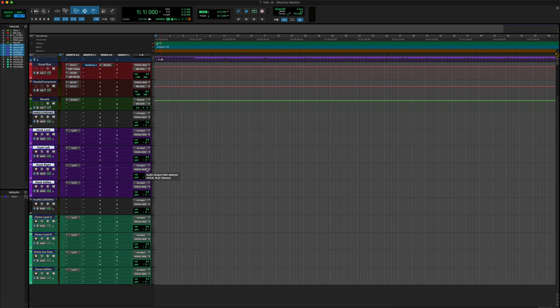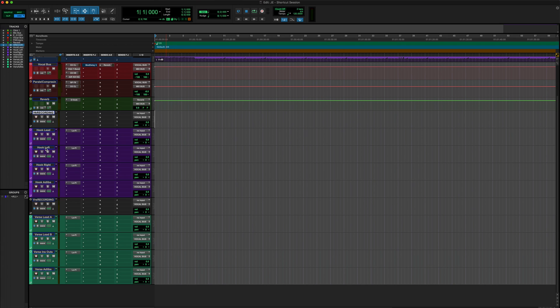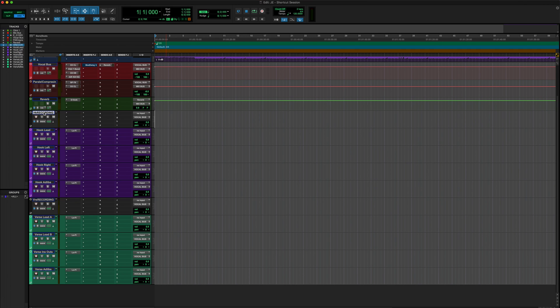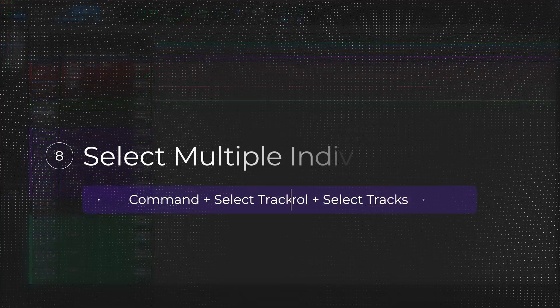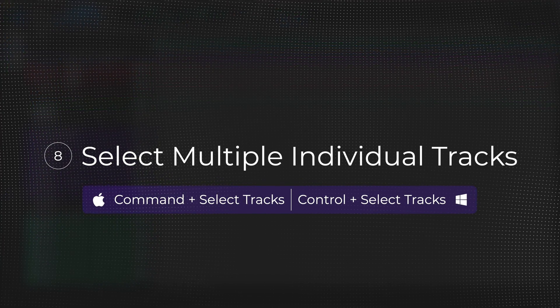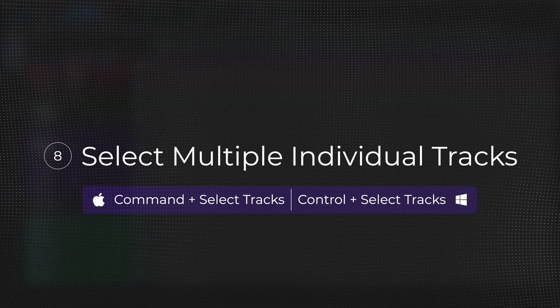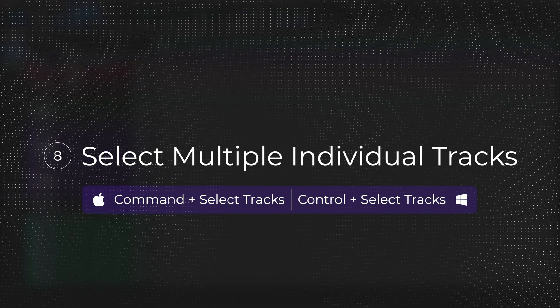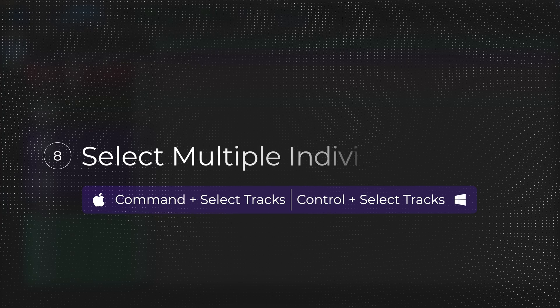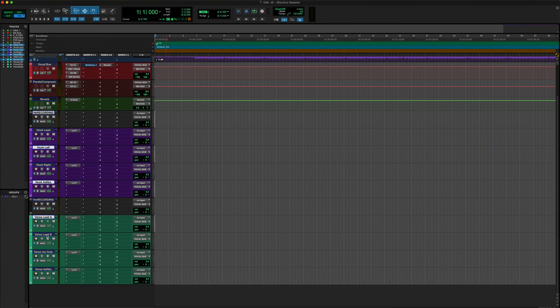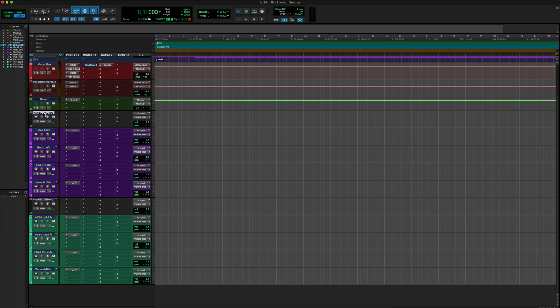And you're going to utilize this shortcut whenever you're updating your IOs and stuff like that too. But let's say we want to only select certain audio tracks. So instead of having to select all these, let's say we just wanted to select the hook recording, the hook left and the hook ad libs. So what we're going to do is we're going to hold down Command, and now we're going to select our desired tracks that we need to make some adjustments to. And if you want to deselect them, just still holding down Command.